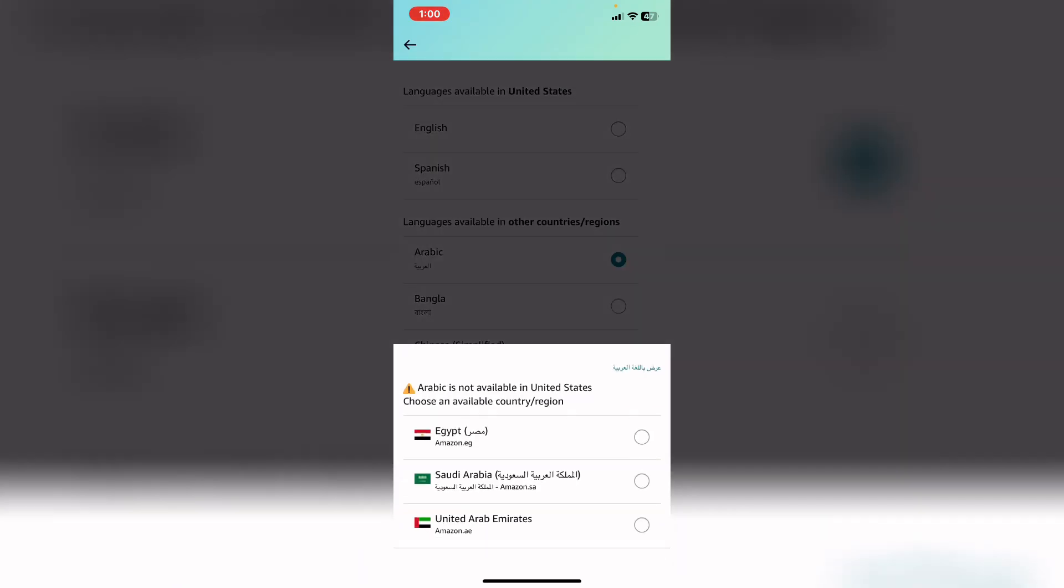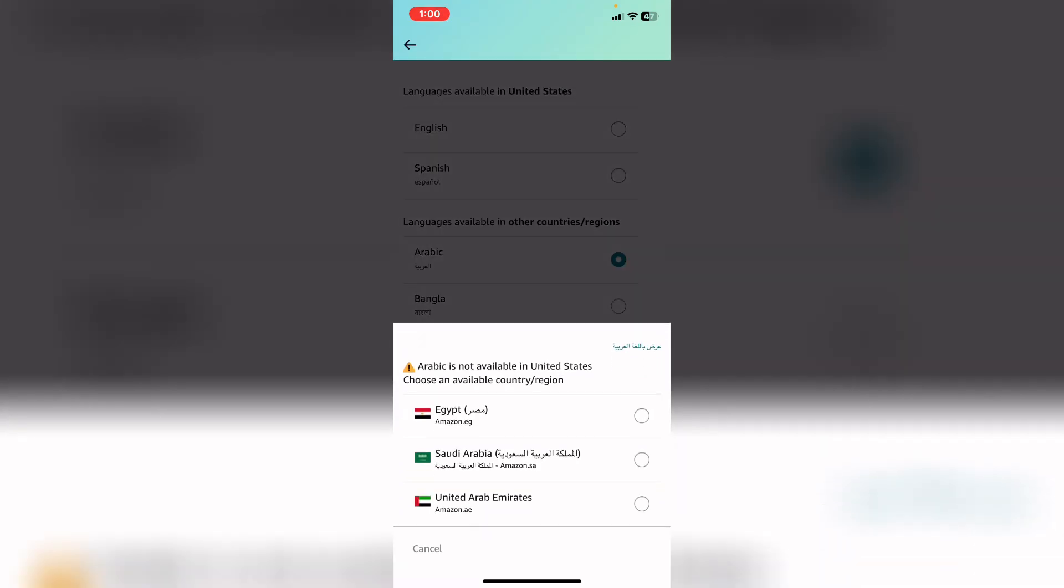If I click on Arabic, it will say 'Arabic is not available in United States. Choose an available country or region.' So if I want to change it to Arabic, first of all I need to choose the country that speaks Arabic.